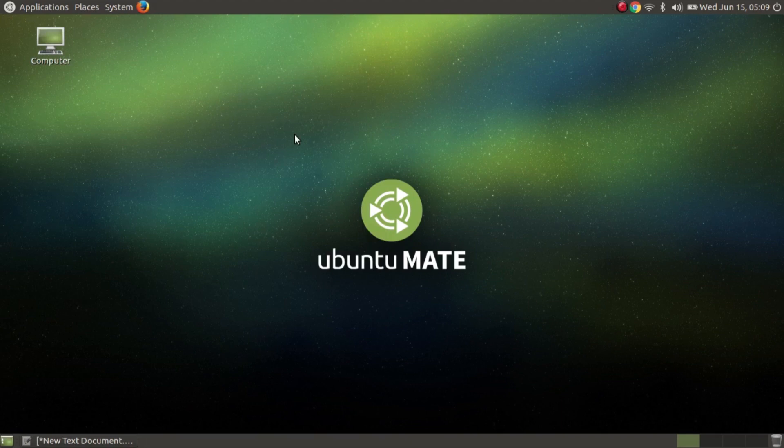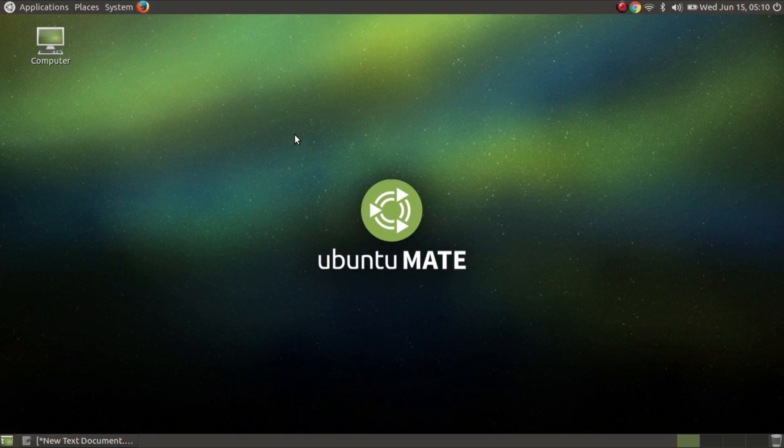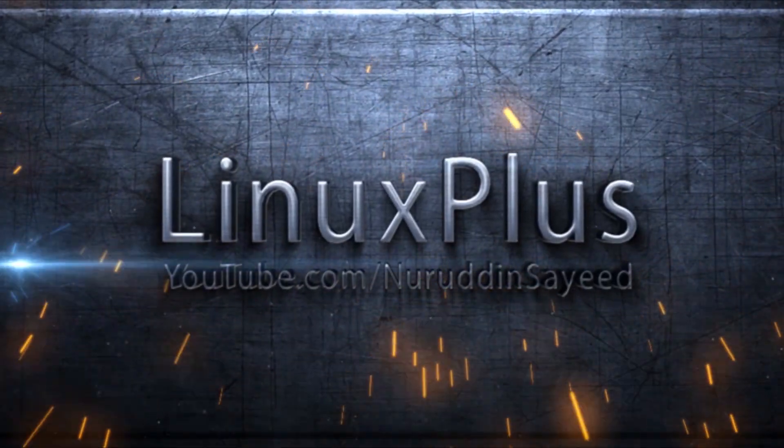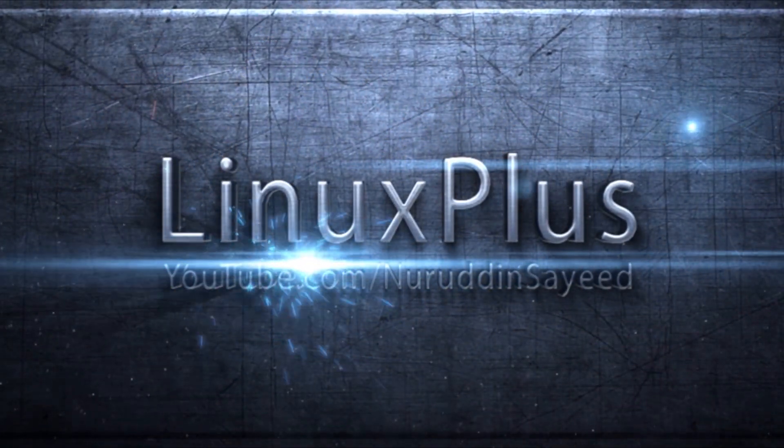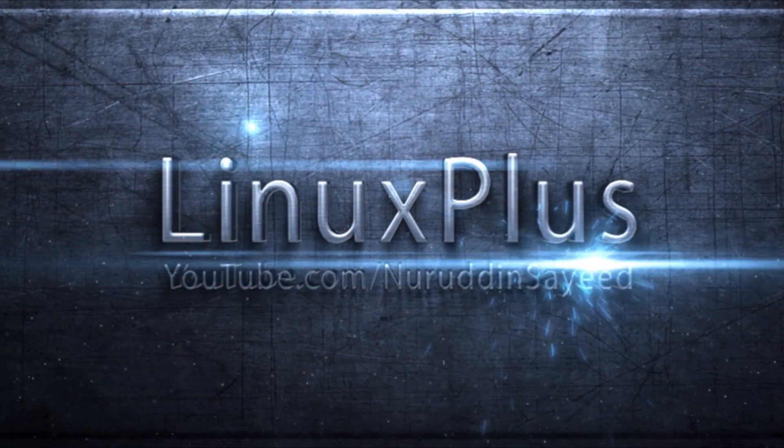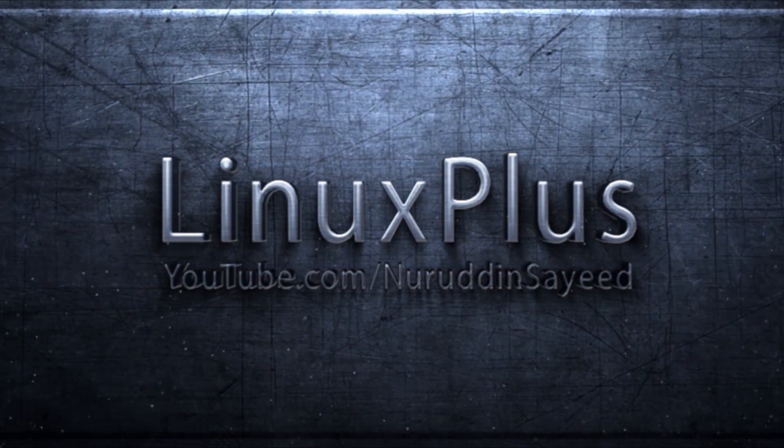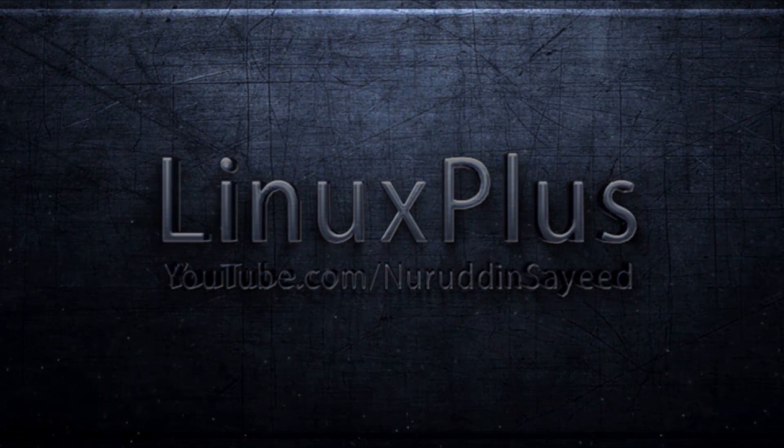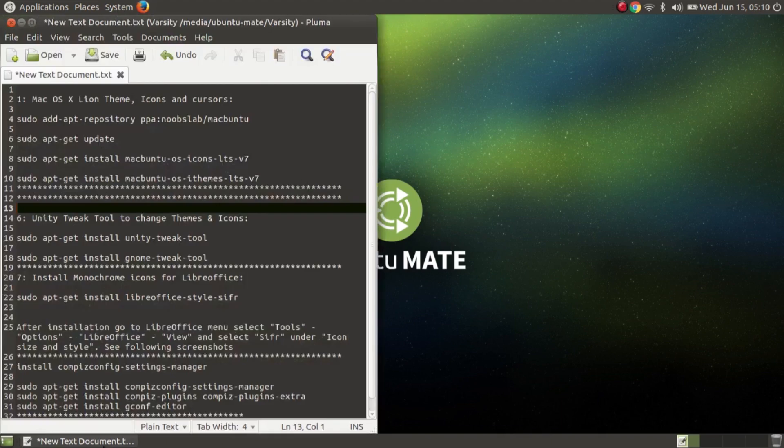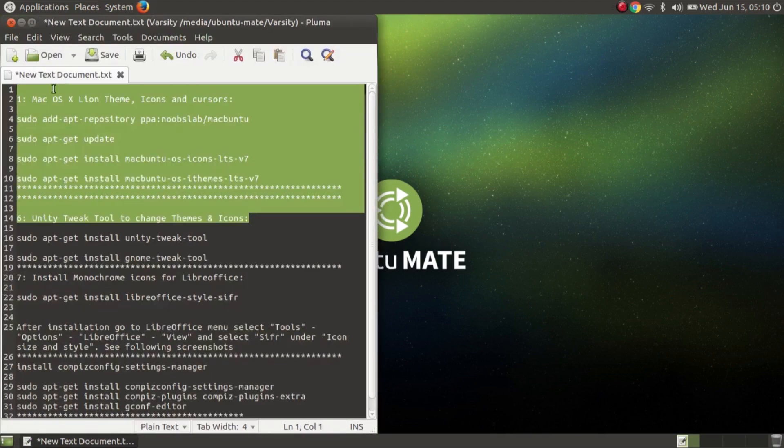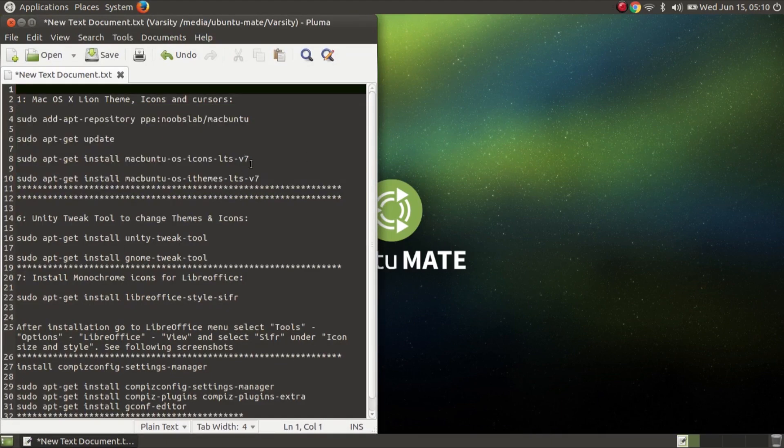In this tutorial I'm going to show you how to install Mac theme on your Ubuntu Mate 16.04. For installing Mac theme you will need this command. I will give you this command in my video description so you can collect it from there.